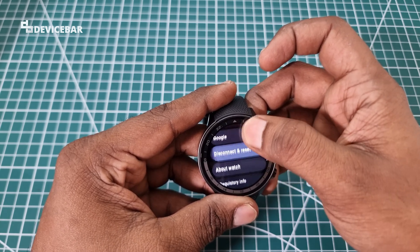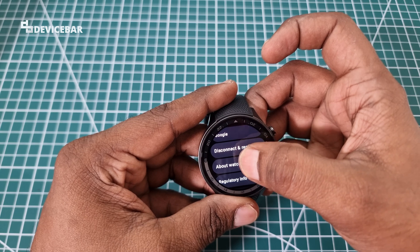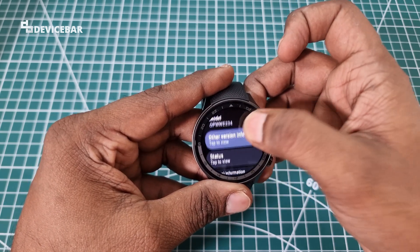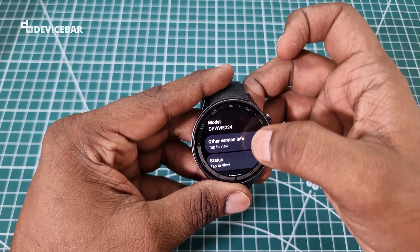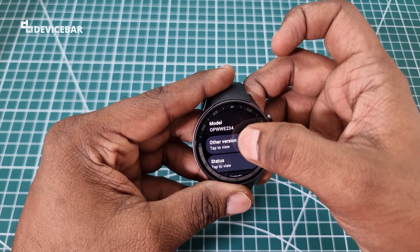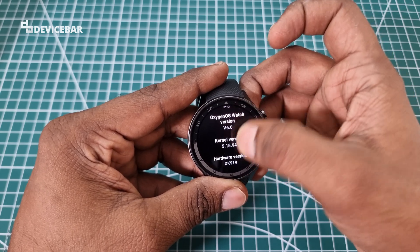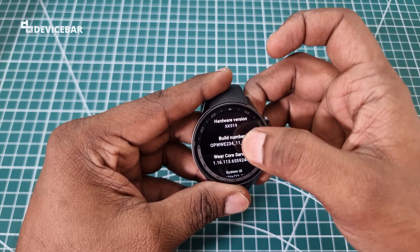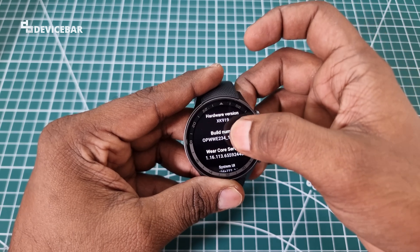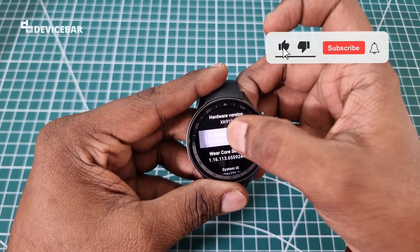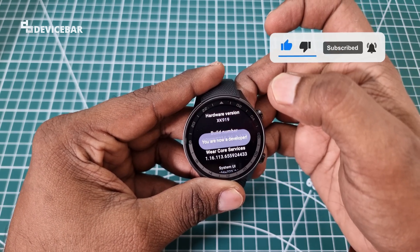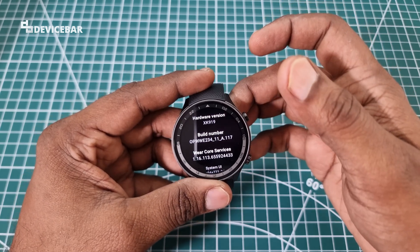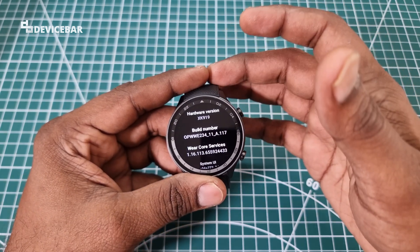Here go to About Watch, select this, and find the version info option. Select it, then go to the Build Number and tap it — I think seven times, though I'm not entirely sure. You'll see the message 'You are now a developer.' That's all — we have enabled developer options on our OnePlus Watch 2.